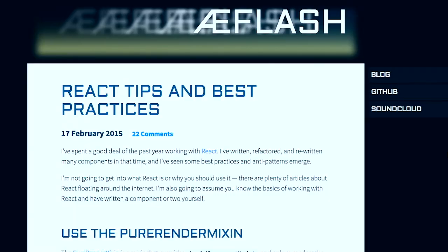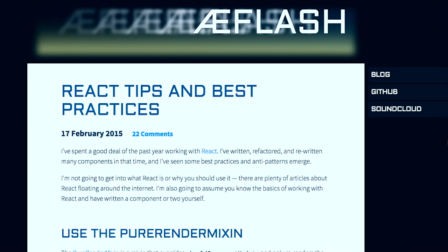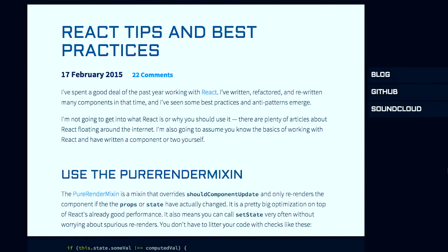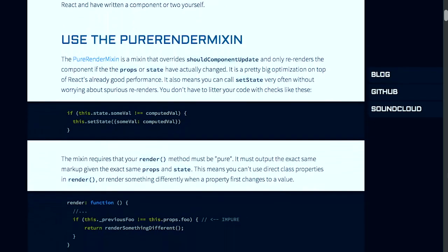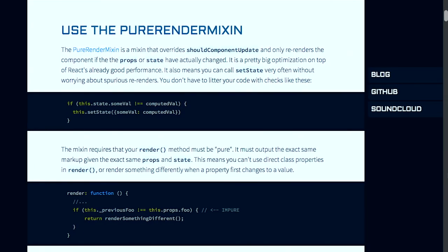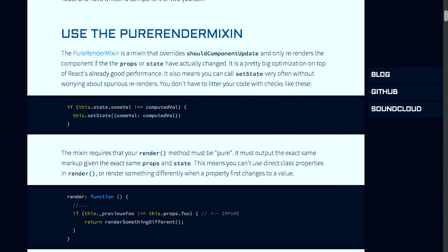Next up, we have an article on React tips and best practices. Now we've talked about ReactJS here on the show before, and this can be a bit of a complicated library when you need a lot of performance. So this person has had a lot of experience writing React, and over the last year they've written, refactored, and rewritten many components, and have seen some best practices and anti-patterns emerge. And luckily for all of us, they have documented their experiences.